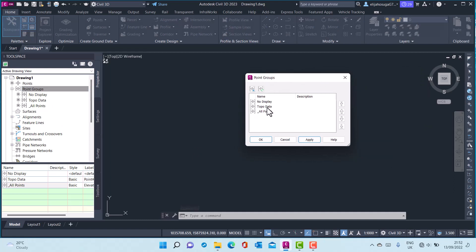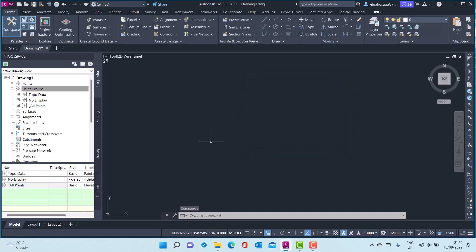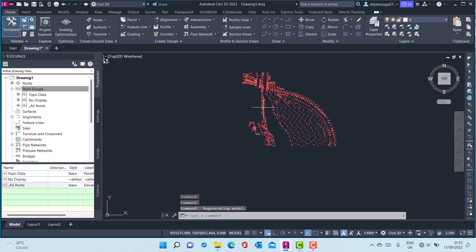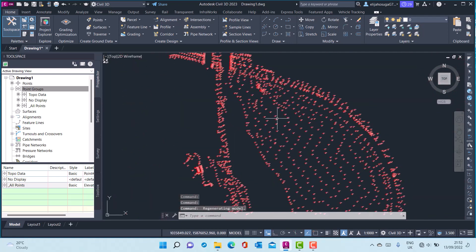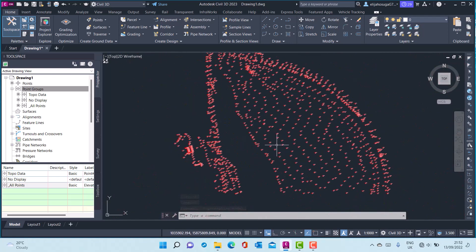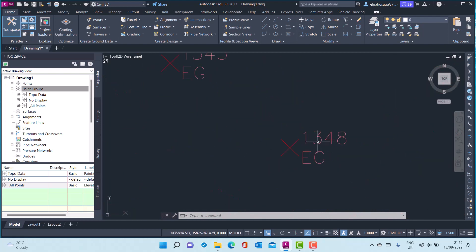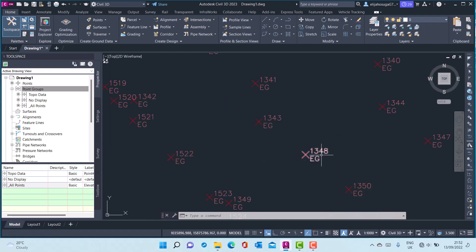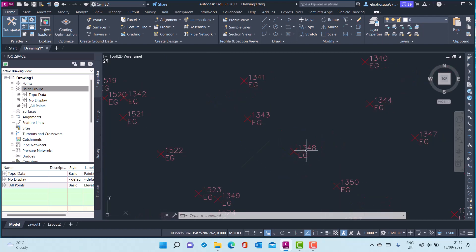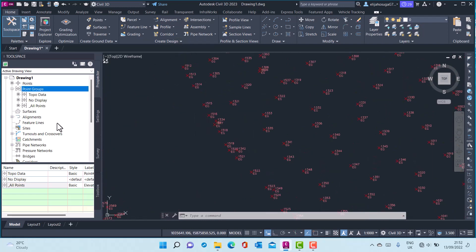I will click on the point groups, right-click, and go to Properties. Notice the hierarchy of the point groups will control their visibility. If I pick the Topo Data point group and take it all the way up and apply, click OK, and zoom extents, you can see the Topo Data point group. We assigned it point number and description labels.